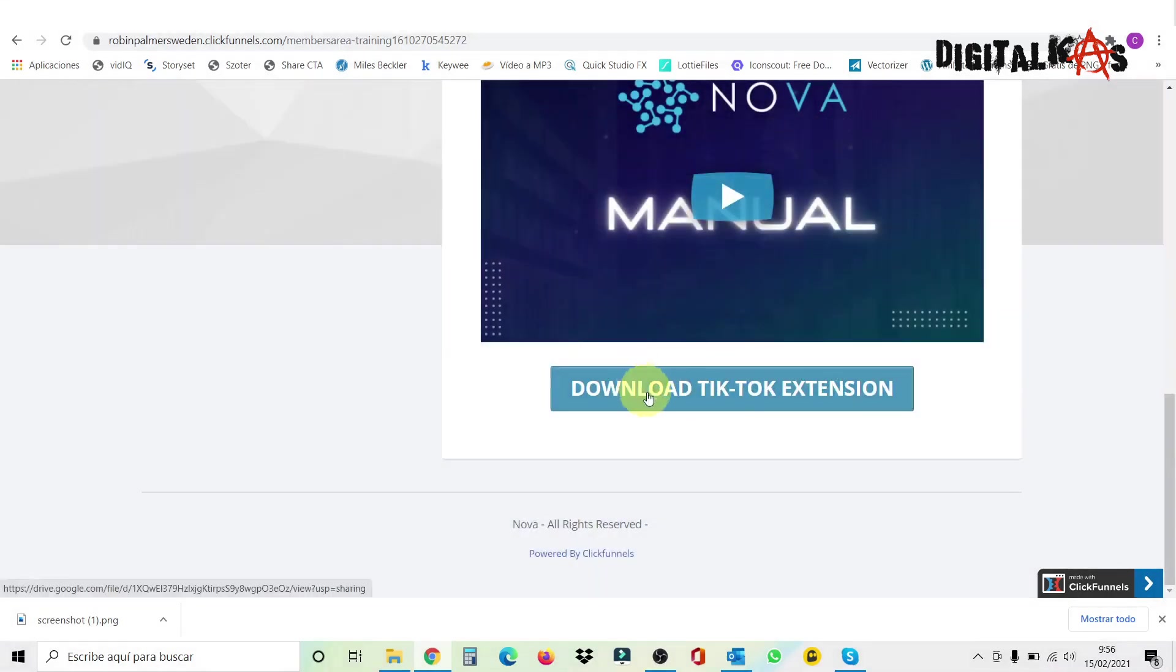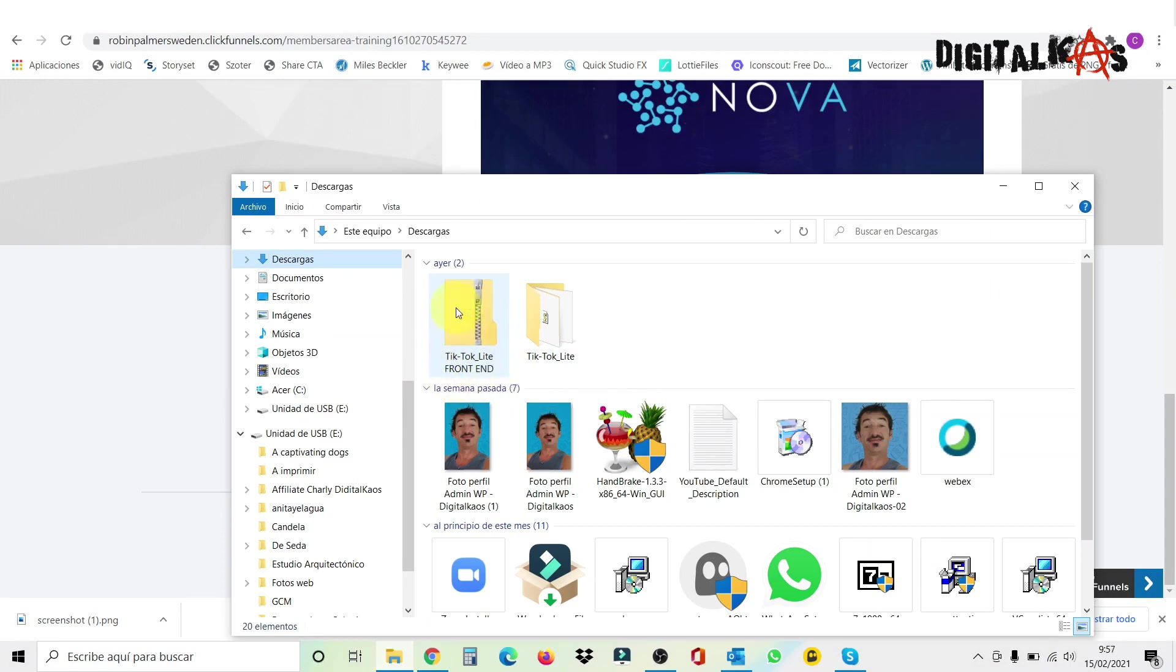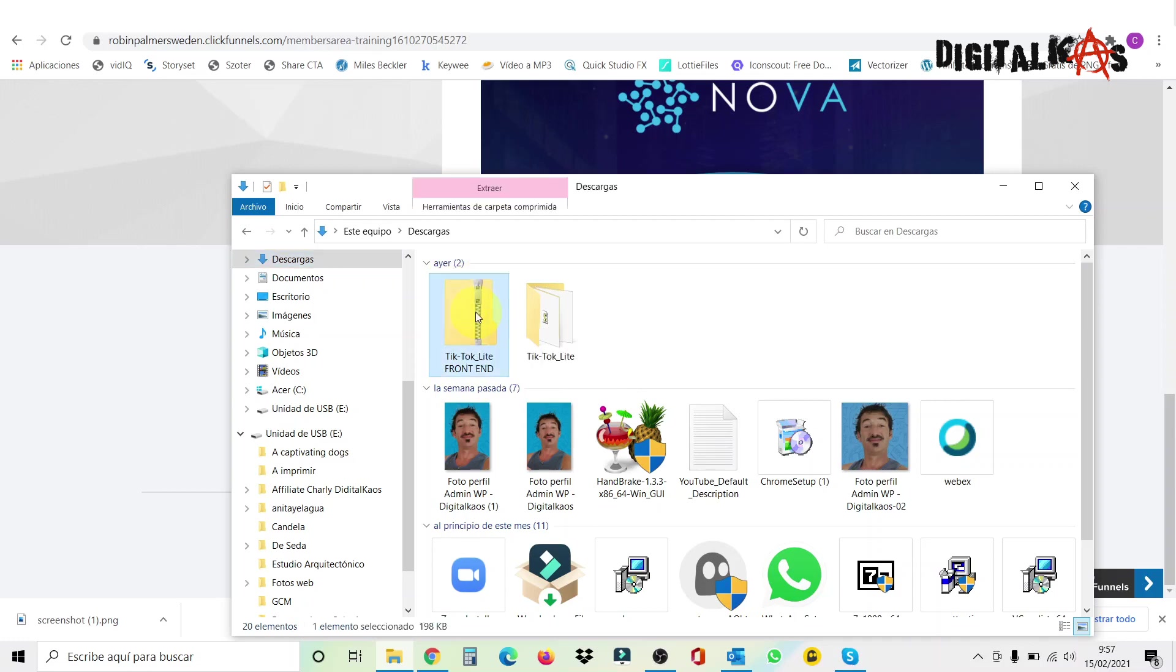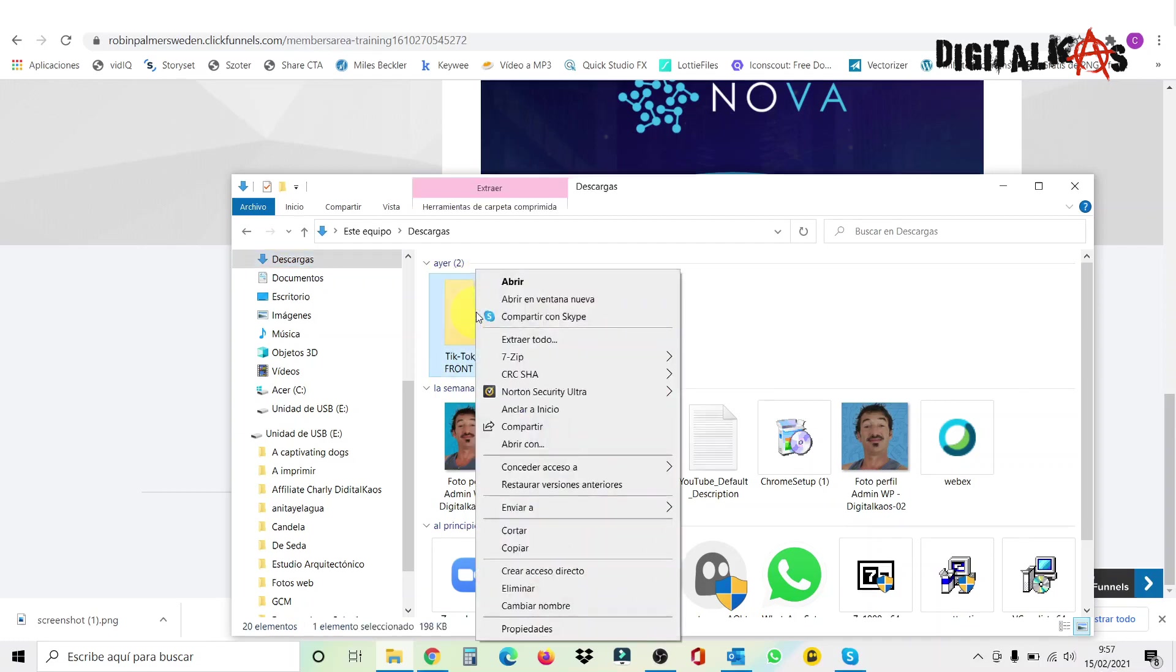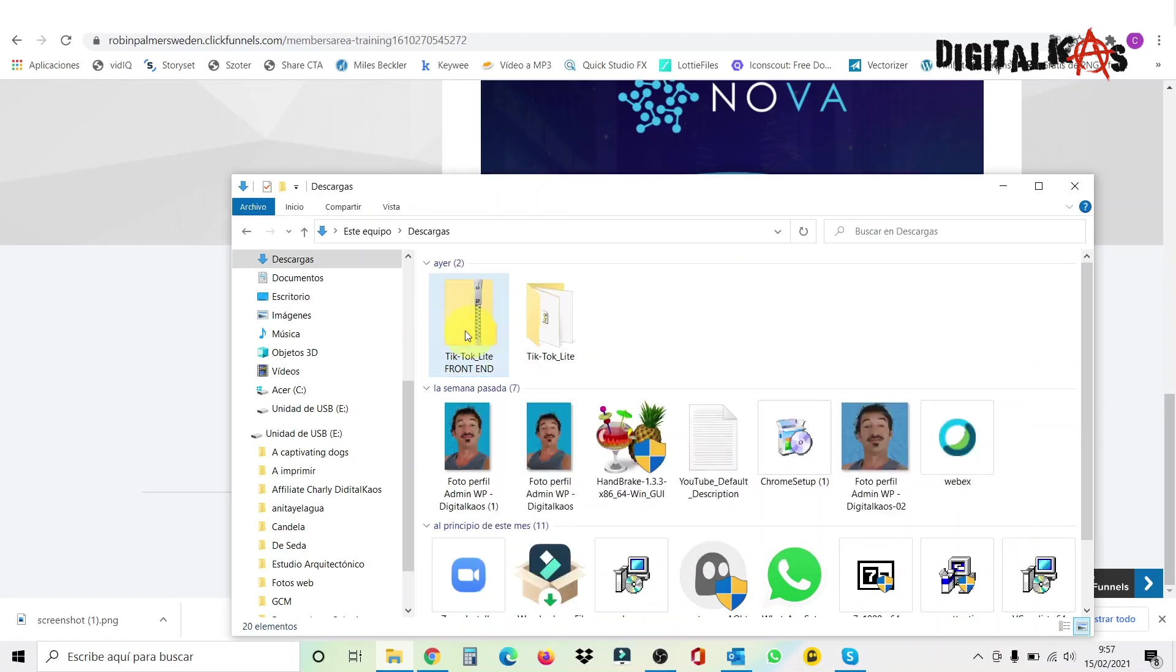And now I'm going to show you how to install the extension. So after you click on this one to download your extension, it's going to look something like this. It's a zip. It says TikTok Lite frontend. This is one I have. First of all, you have to unzip this. So for that, you just click here, right, and go here to extract here. I have it in Spanish, but in English it's the same. Extract here. And I'm not going to do it because I did it already. And you're going to get this folder over here.